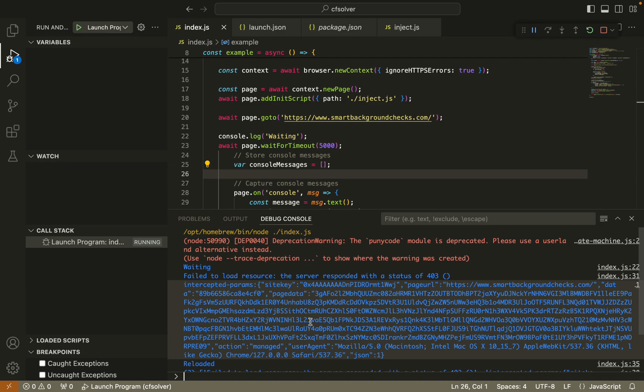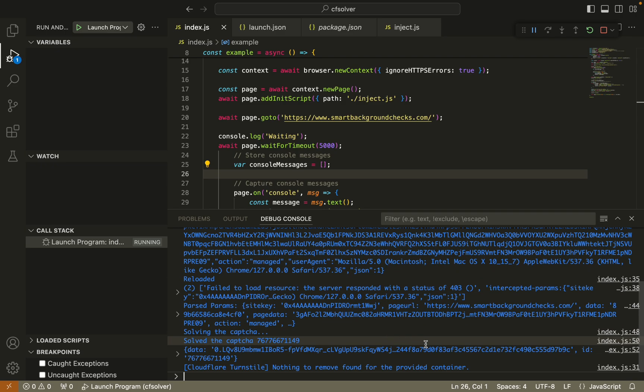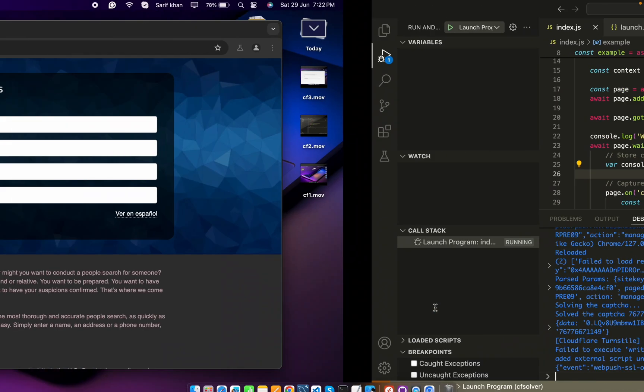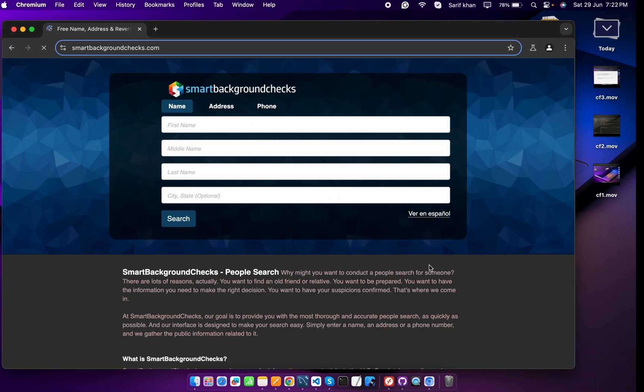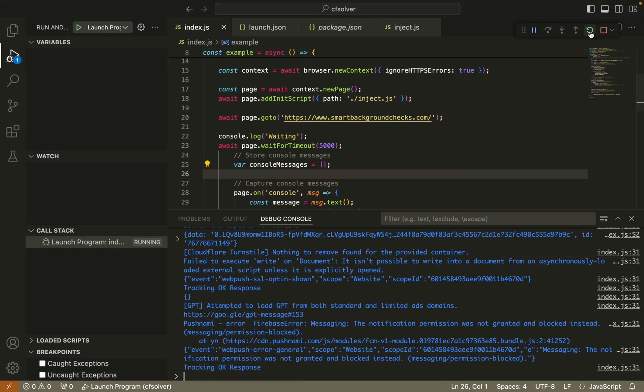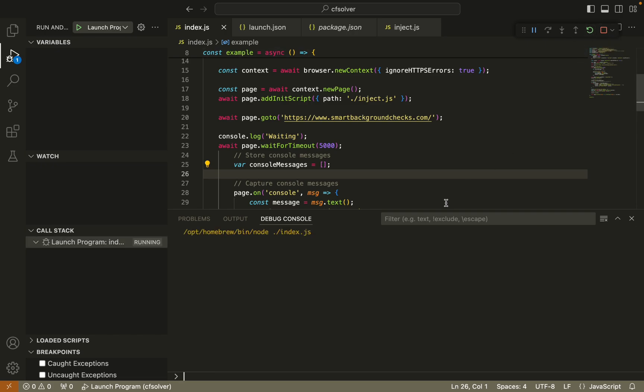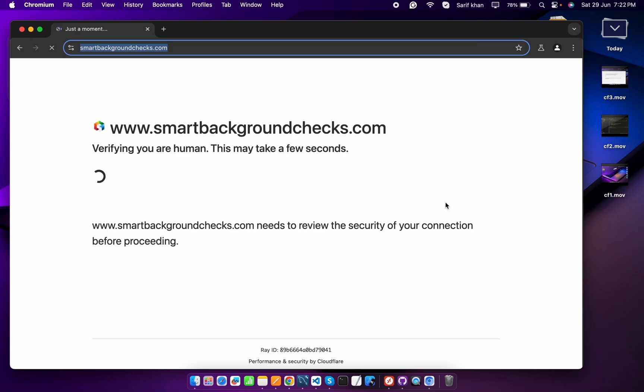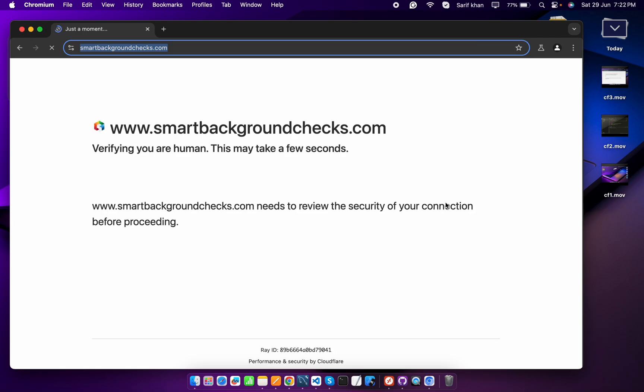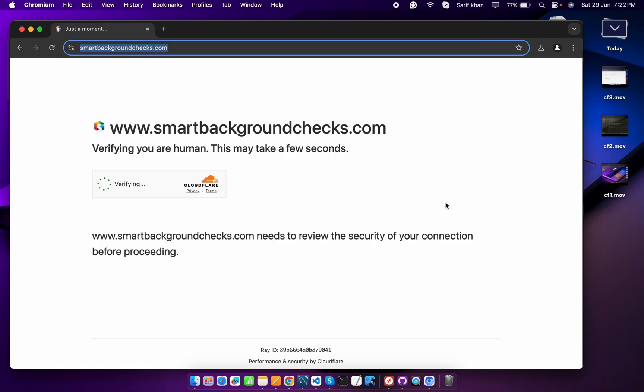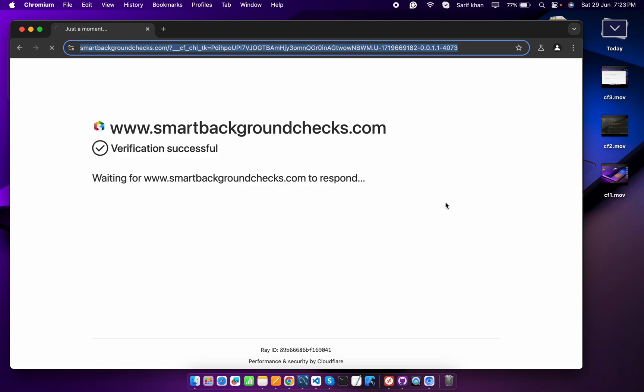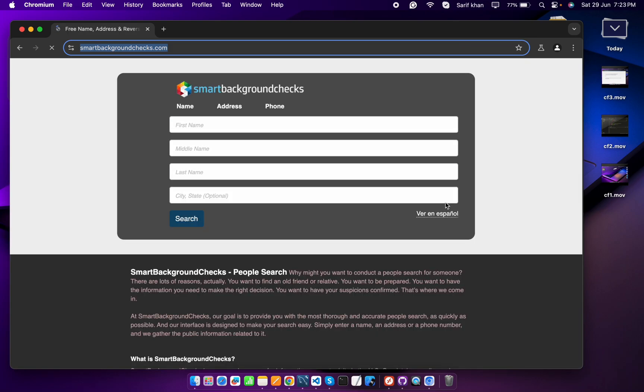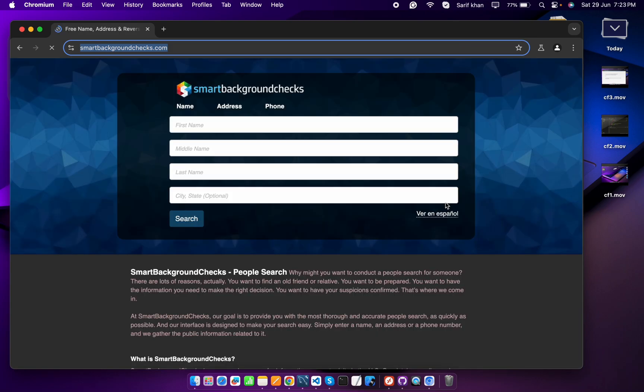See, it will run successfully. I will show you again by restarting this program. Let's reopen the website. It takes a little bit of time to solve the captcha once we get the token from the server. Now see, it has successfully bypassed the Cloudflare turnstile captcha.